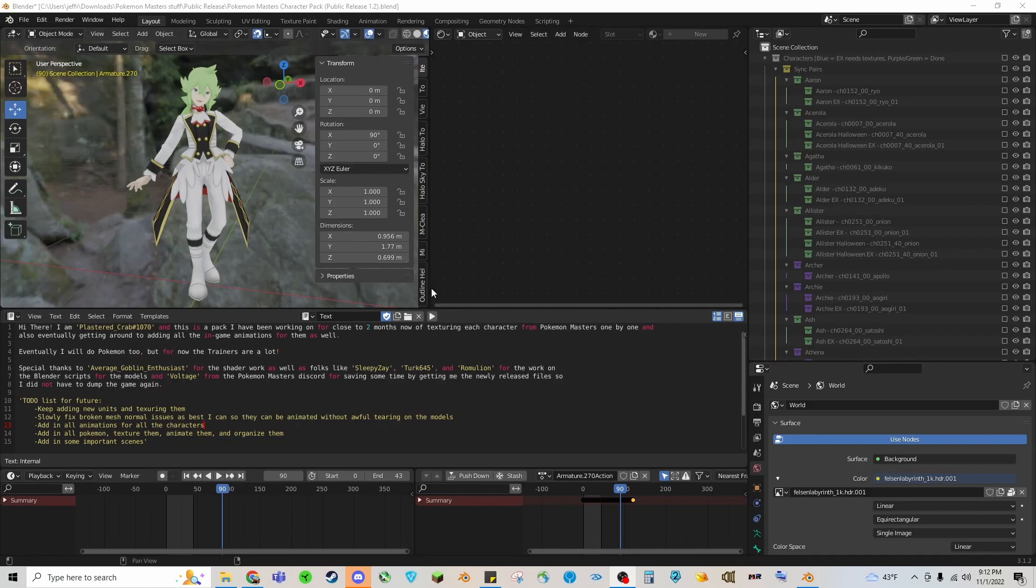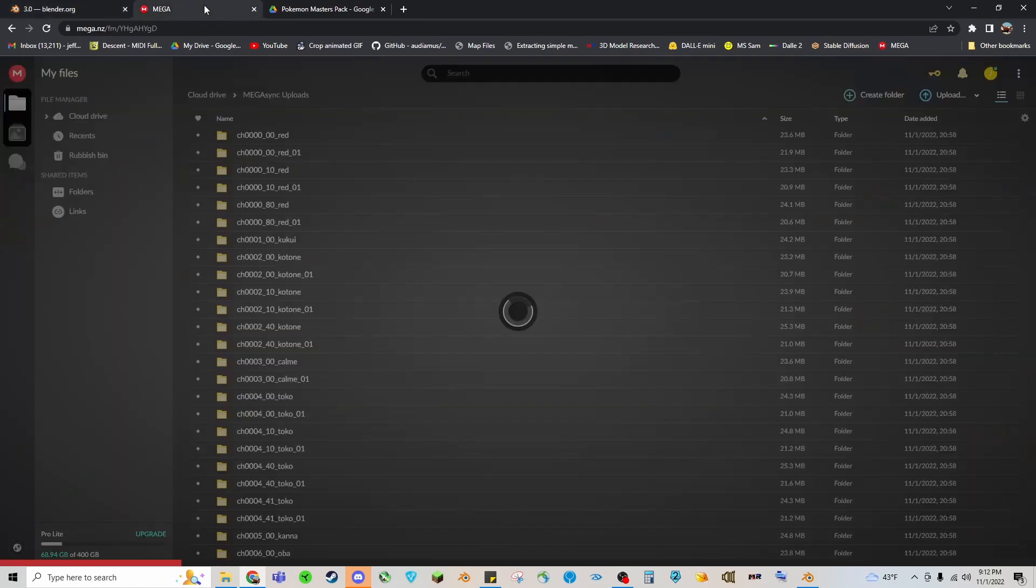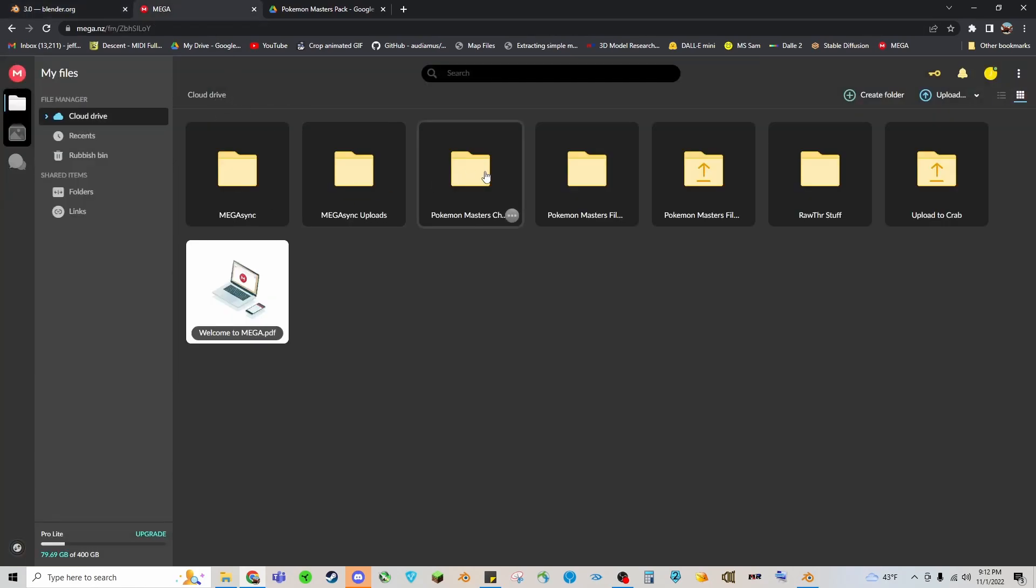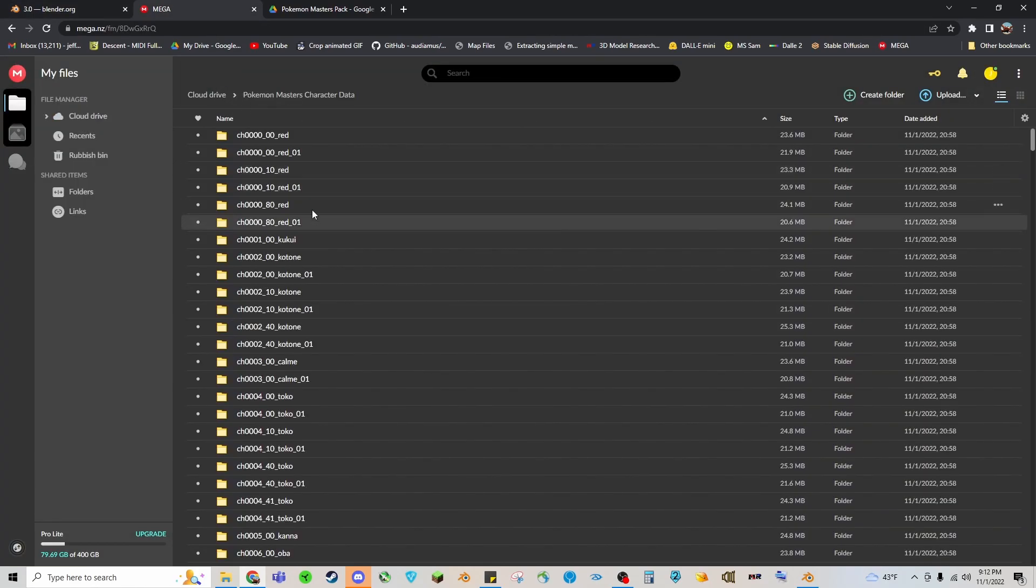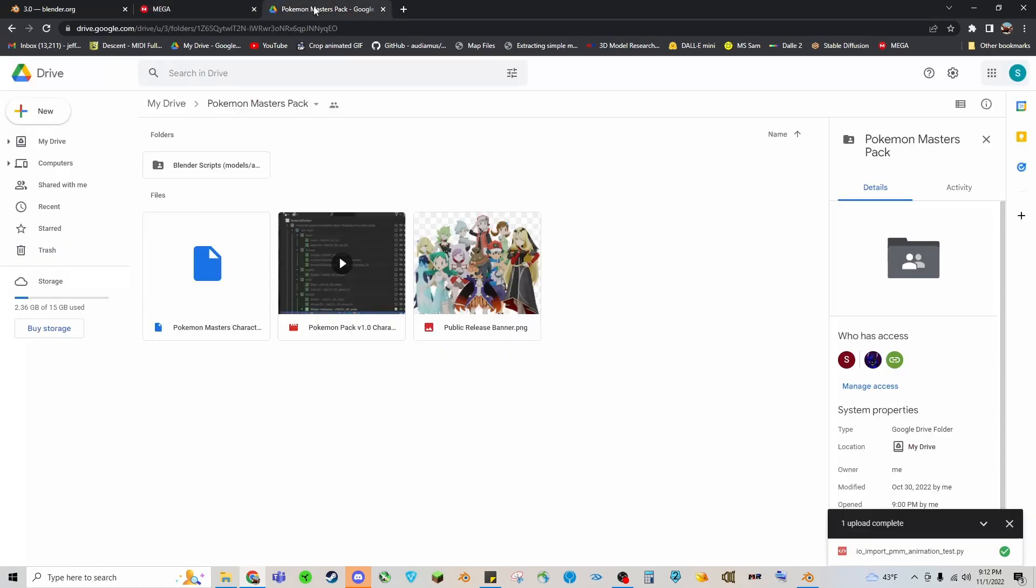So you'll need a couple things first. You're going to need Blender, the newest version. You will then also need a link to my mega account which will have the character data files that hold all of the animation assets. And then also a link to my Google Drive which has the Blender scripts for animation as well as links to the Pokemon Masters character pack.